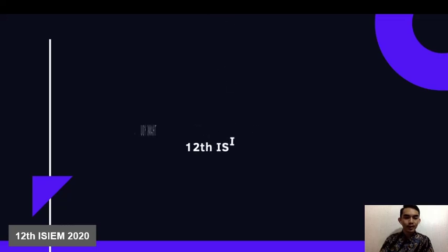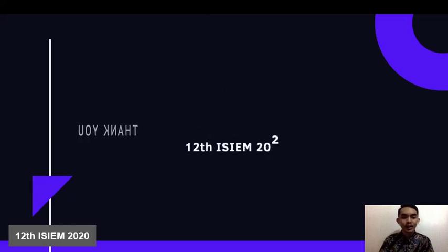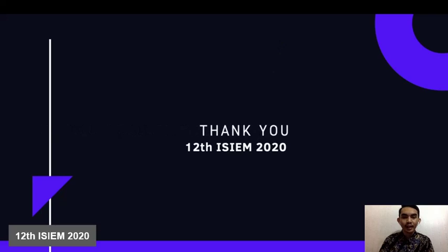That's all for my presentation. Thank you very much for your attention. See you again, bye.